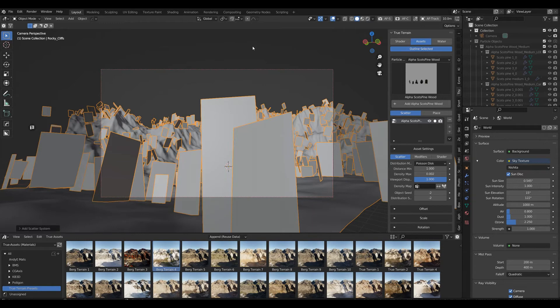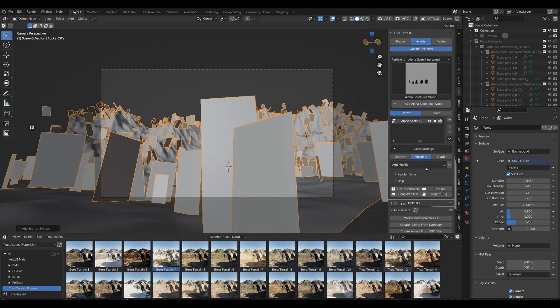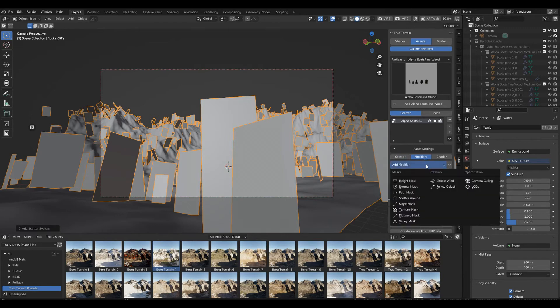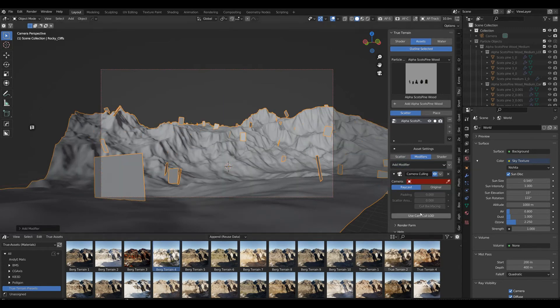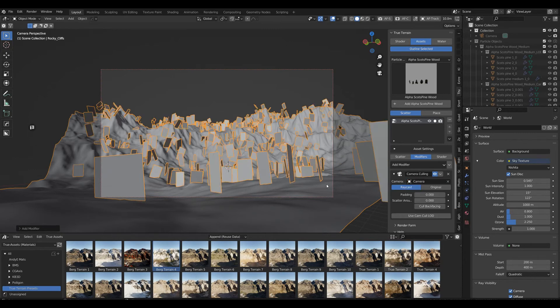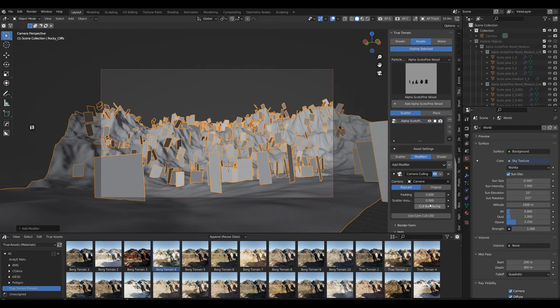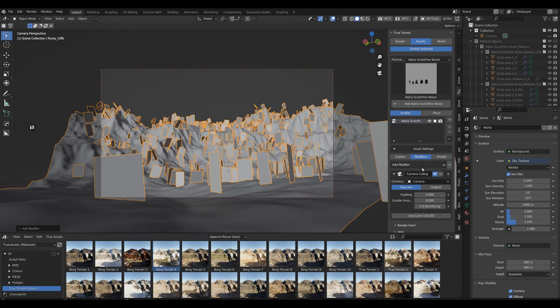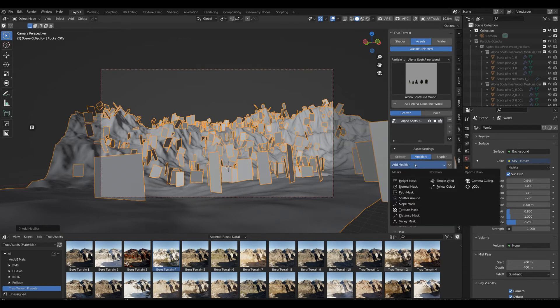The first thing is we're going to the modifiers tab. My favorite and first modifier is the camera cull, so let's go with this. That's actually fine.